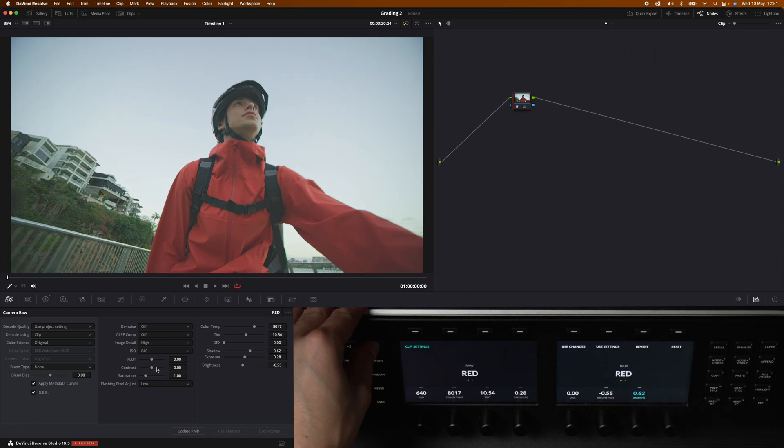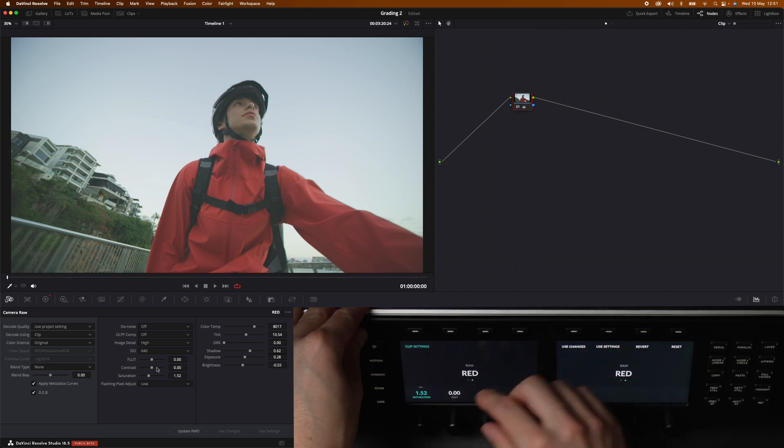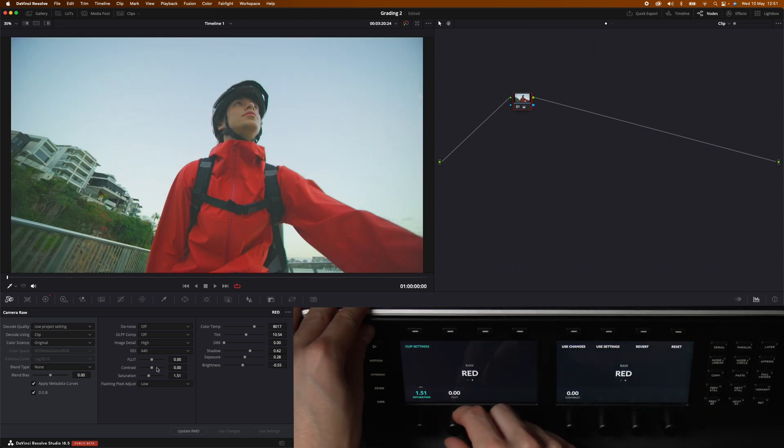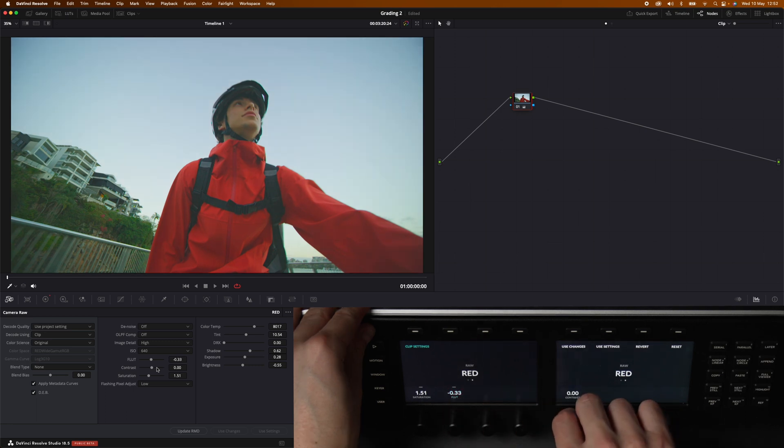Then we have the brightness and the shadows and if we jump over one step to the right we have control over the saturation and then we have the FLUT. I have no idea what this is doing either and then we have contrast.